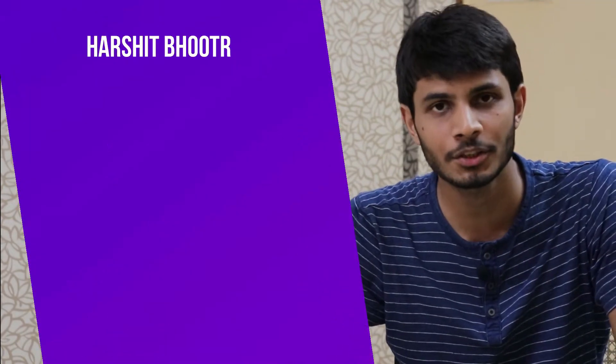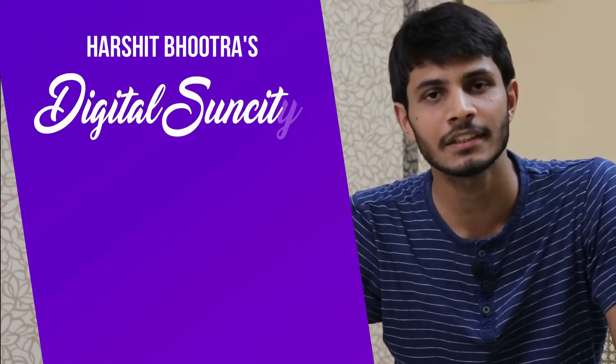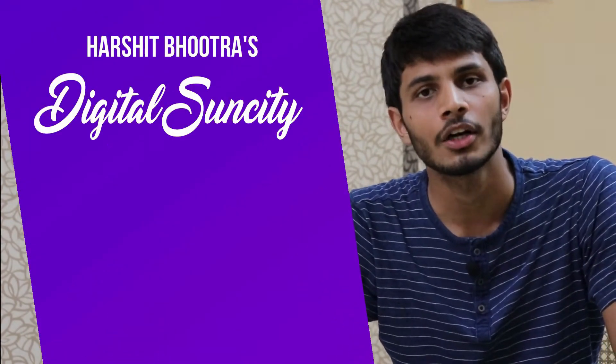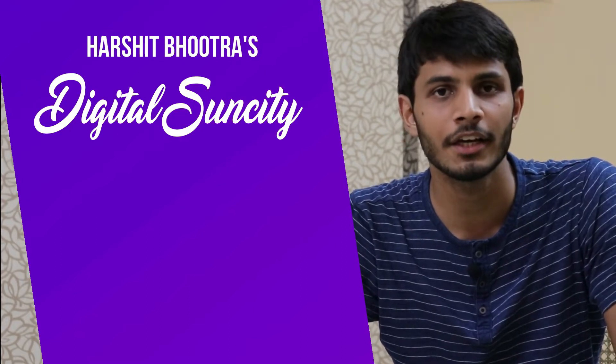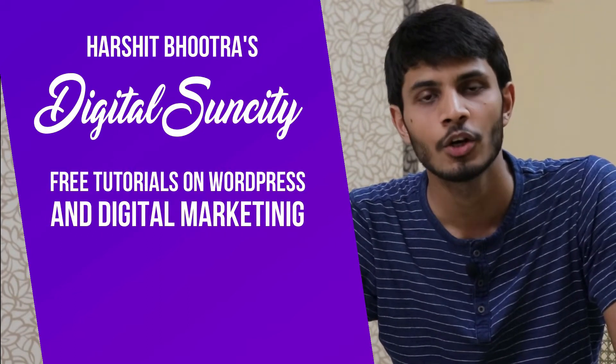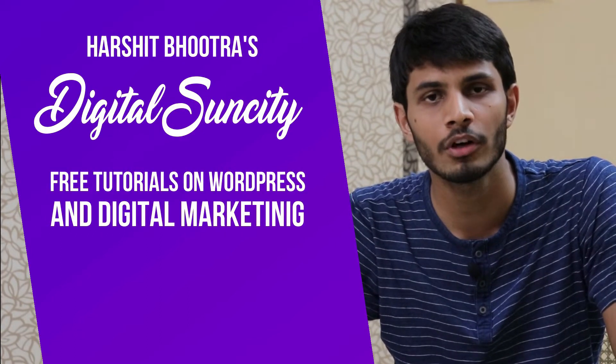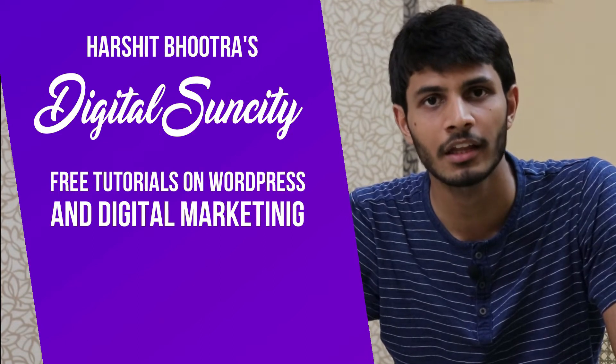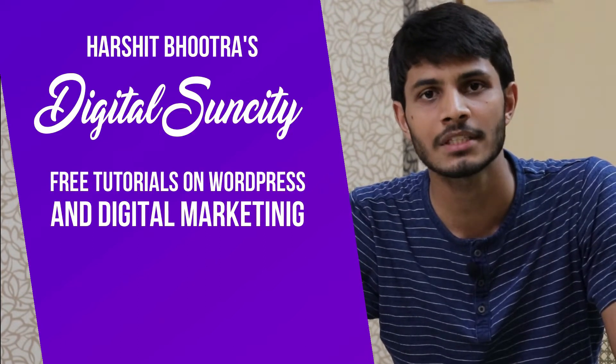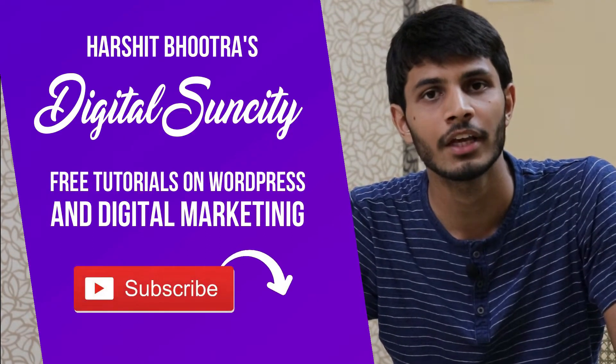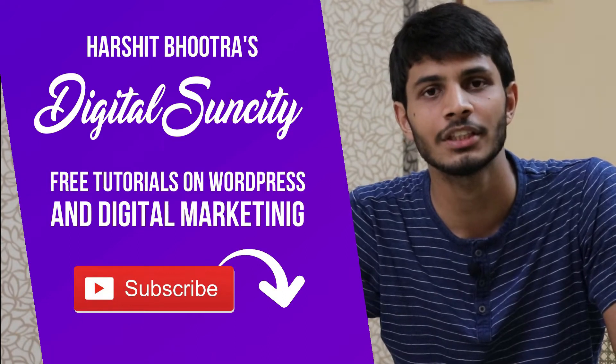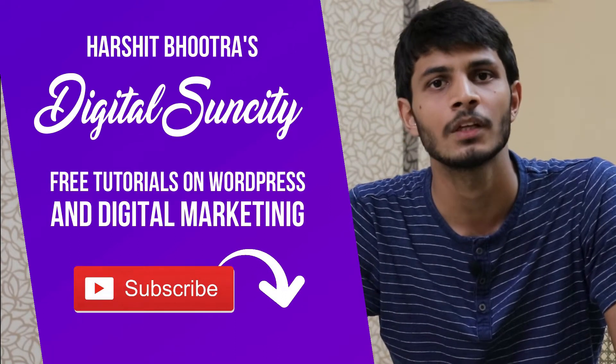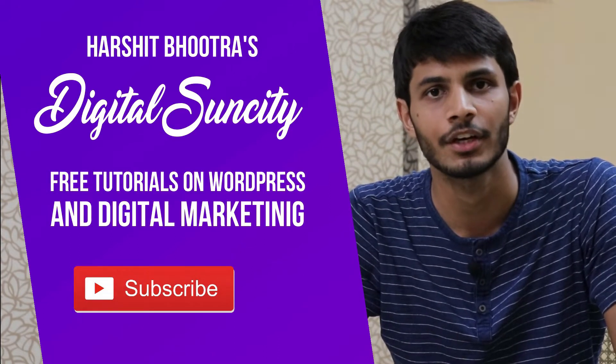Hello everyone. My name is Harshit Bhutra and you are watching Digital Sun City. On this channel, I make videos related to WordPress and Digital Marketing. So if you want to learn more of WordPress and Digital Marketing, then you can press the subscribe button below. That way, you will be notified as soon as I publish a new video. So now, let's get started with this video.